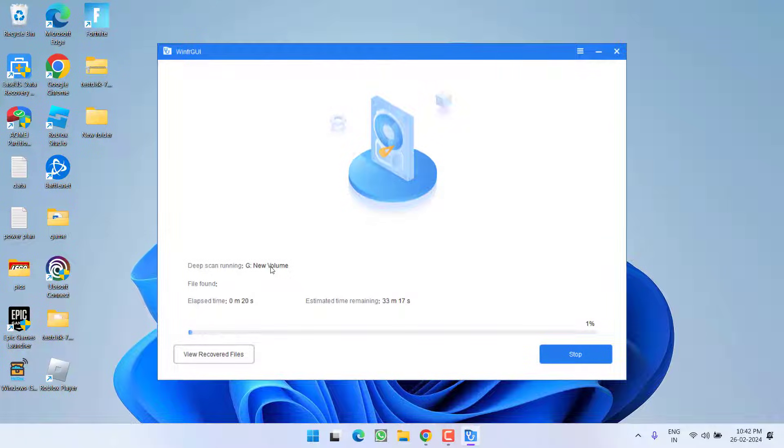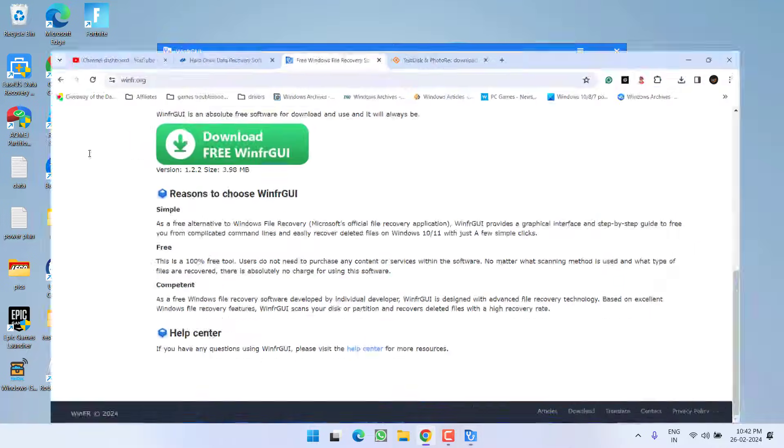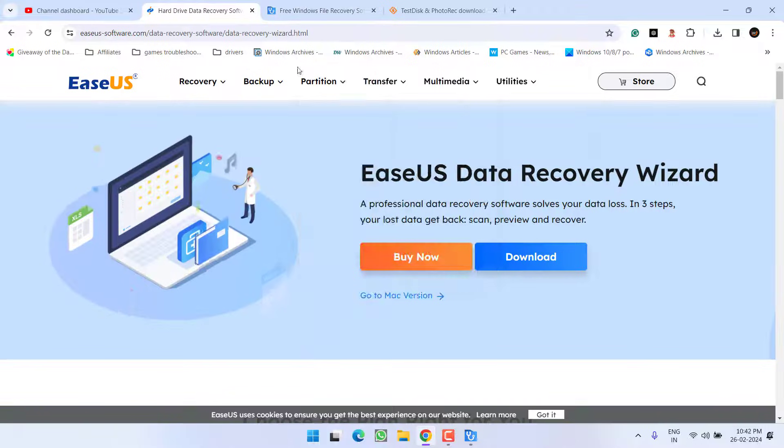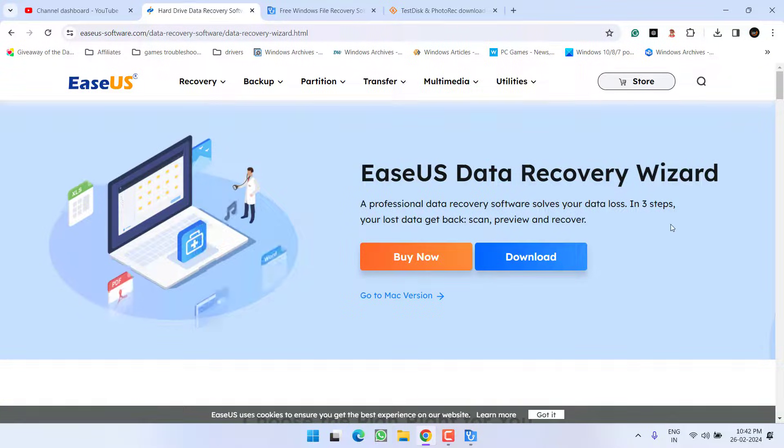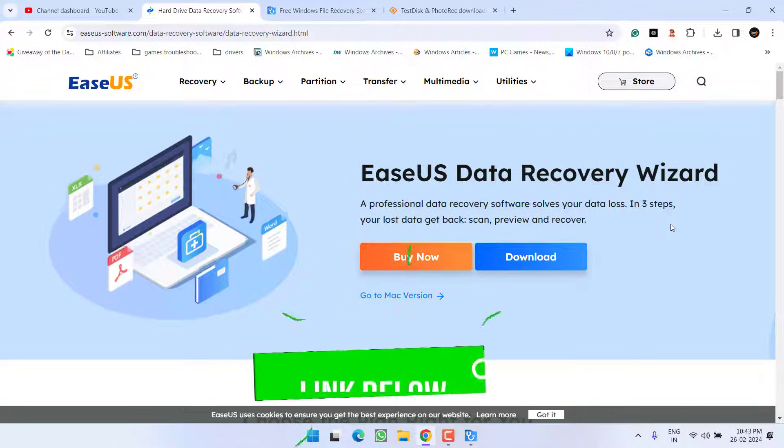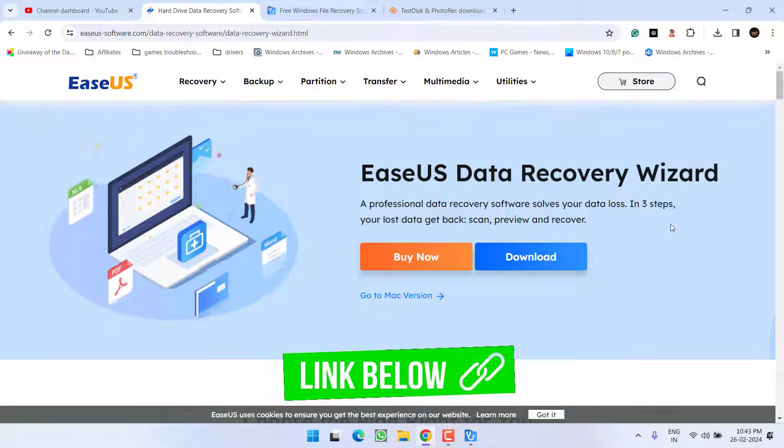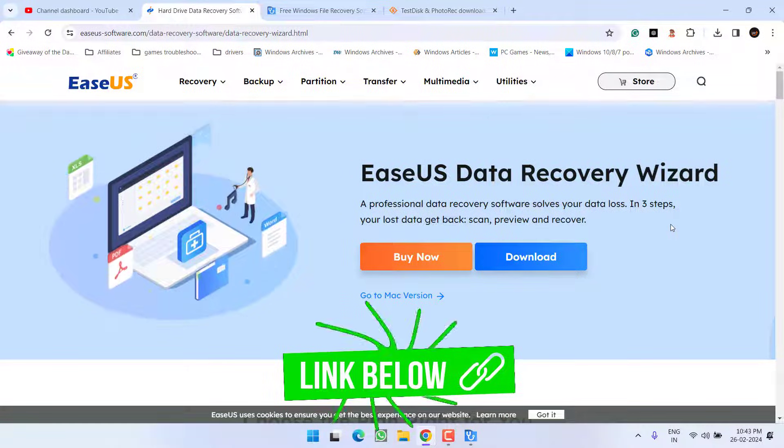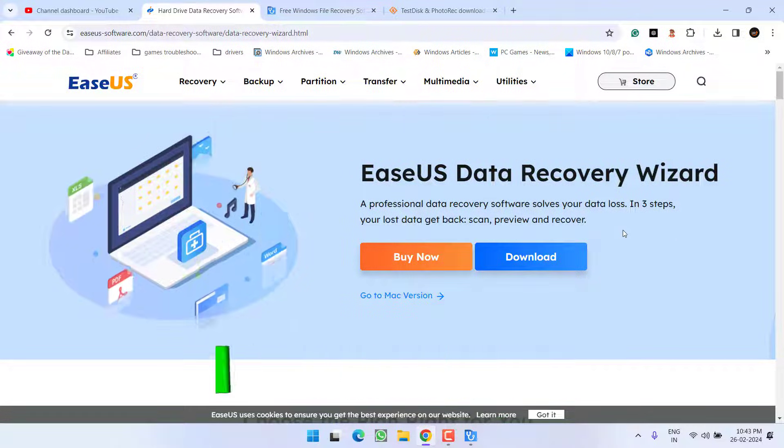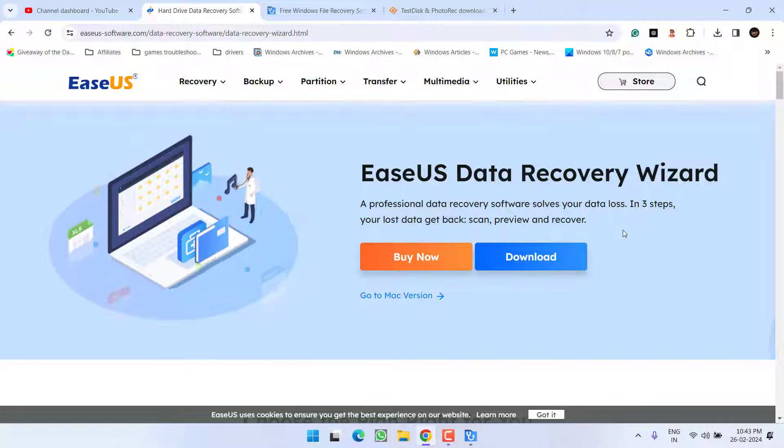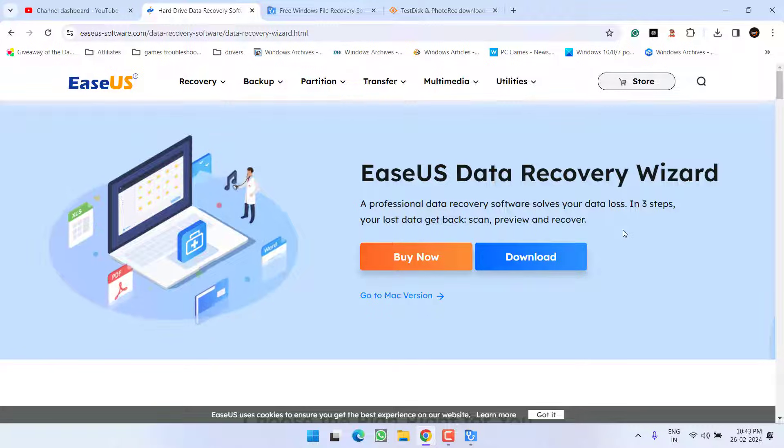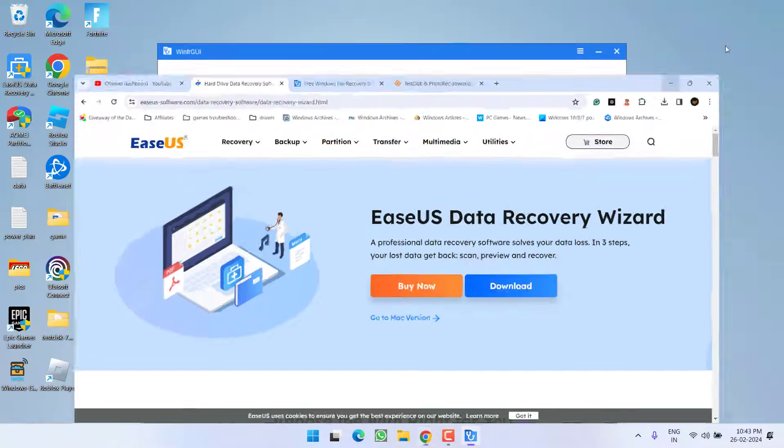Now if both this software doesn't work out, I highly recommend to go with the software with the name EasyUS Data Recovery Wizard. Again, this software helps you recover even up to 100% of your data. But this software is not free. You need to pay some amount. So if your data is really important to you, go ahead and use this software.